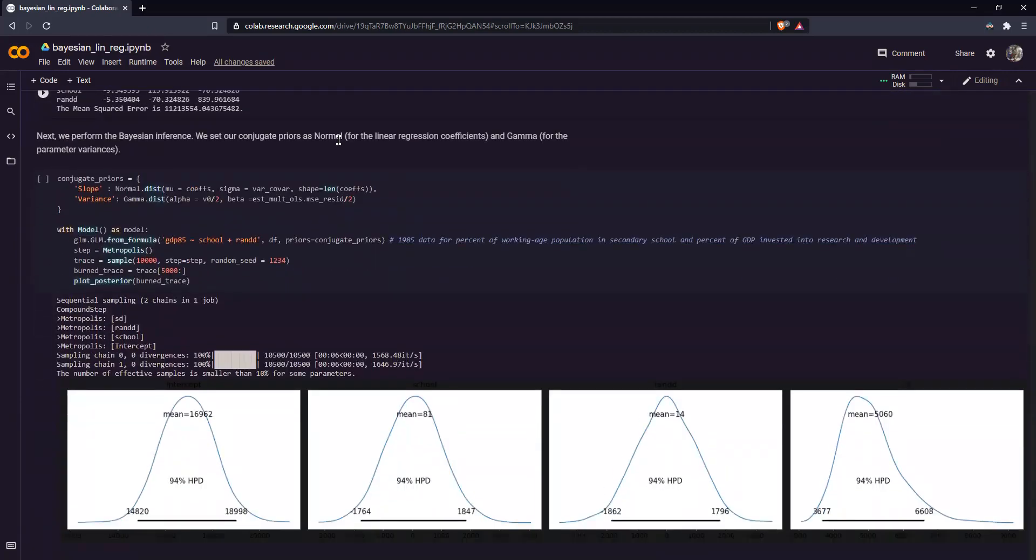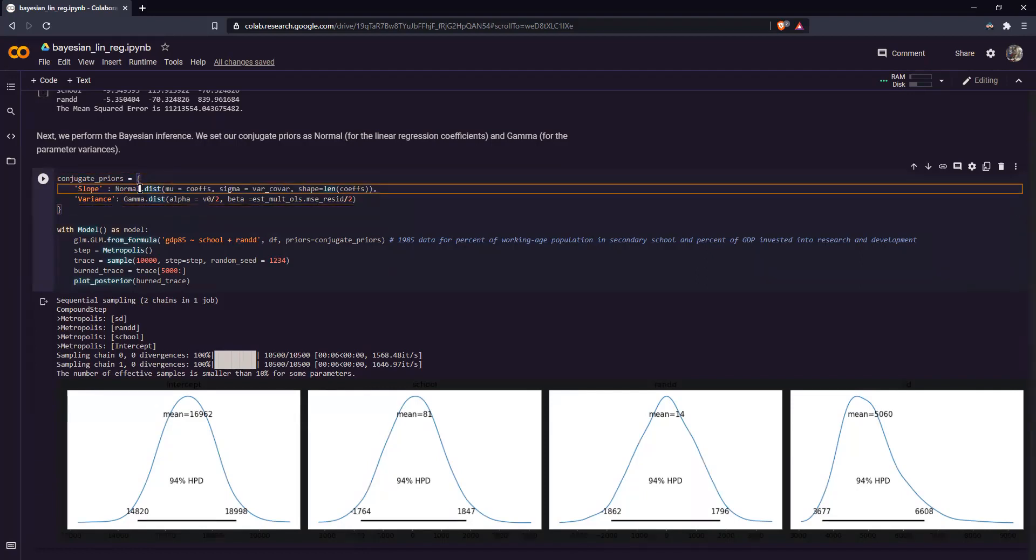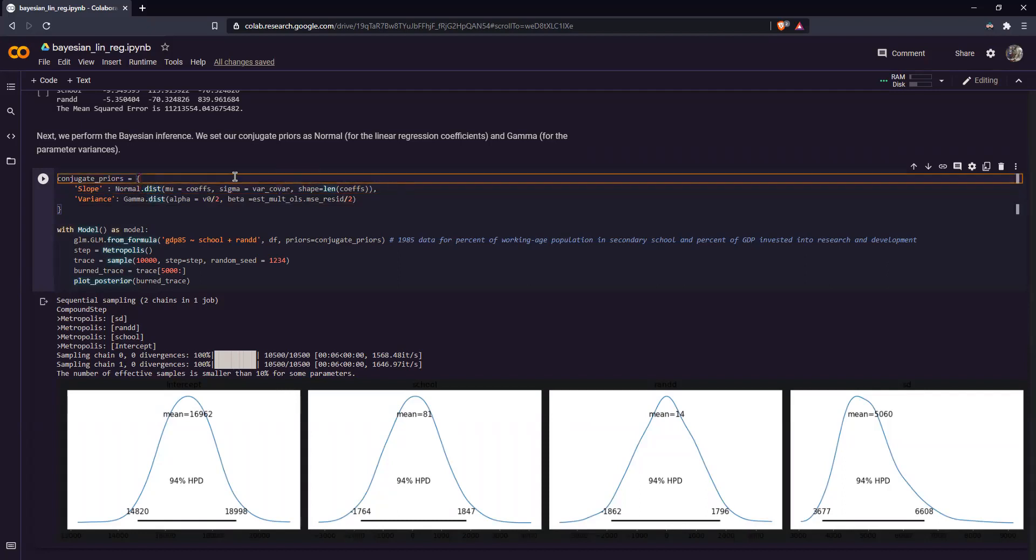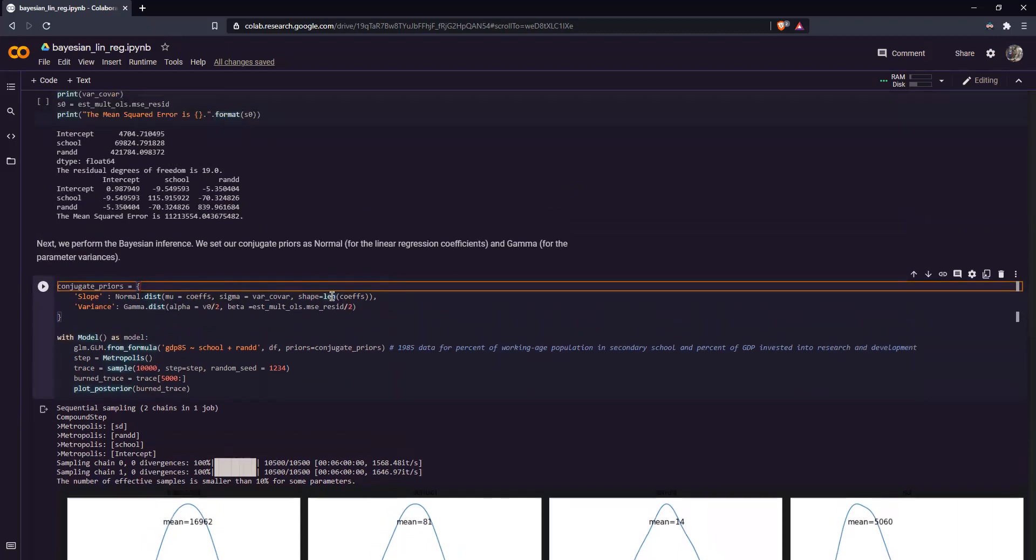Now next, we finally perform our Bayesian inference. So over here, what I did was I set a dictionary for our prior densities. A dictionary is a pair of two values. In this case, it's a string, then a distribution from the PYMC3 package. So here, I set our mean to be the coefficients, our variance to be the variance covariance matrix, and shape as in number of variables. In this case, it's just the length of coefficients, which is just three, because we have three coefficients: intercept, school, and research and development.